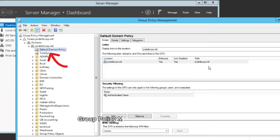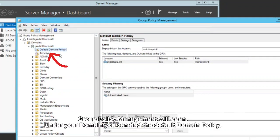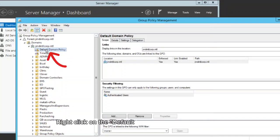Group policy management will open. Under your domain you can find the default domain policy. Right-click on the default domain policy and edit.